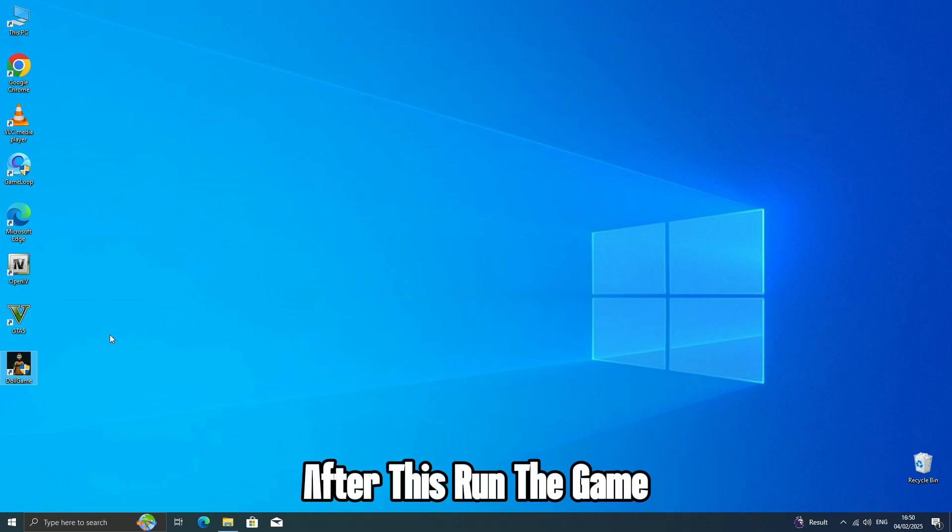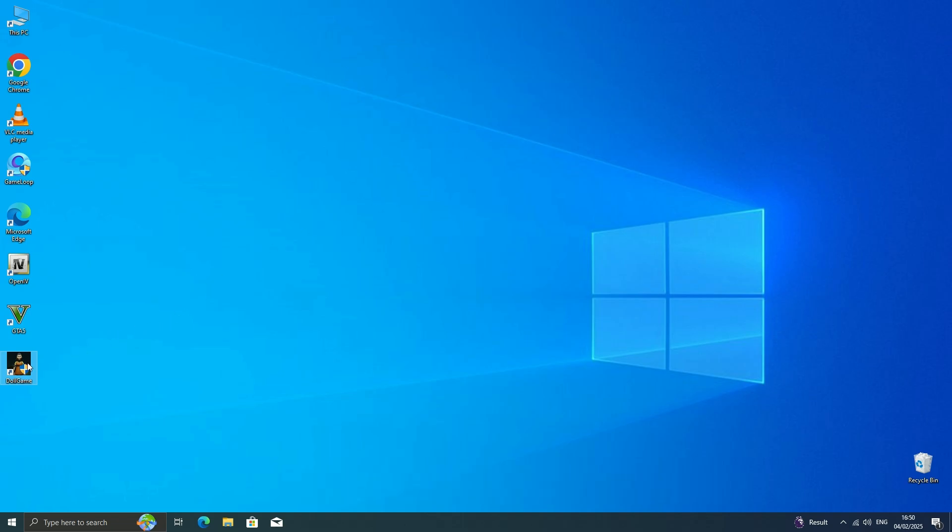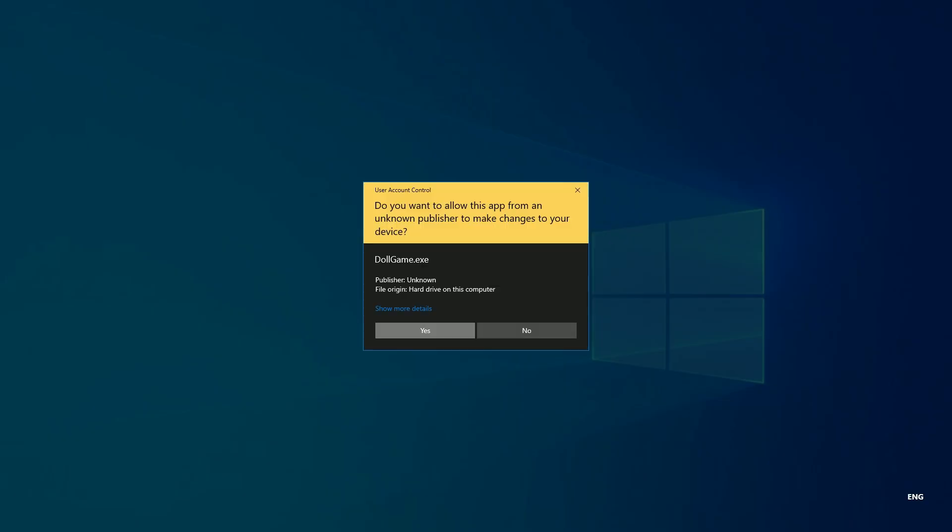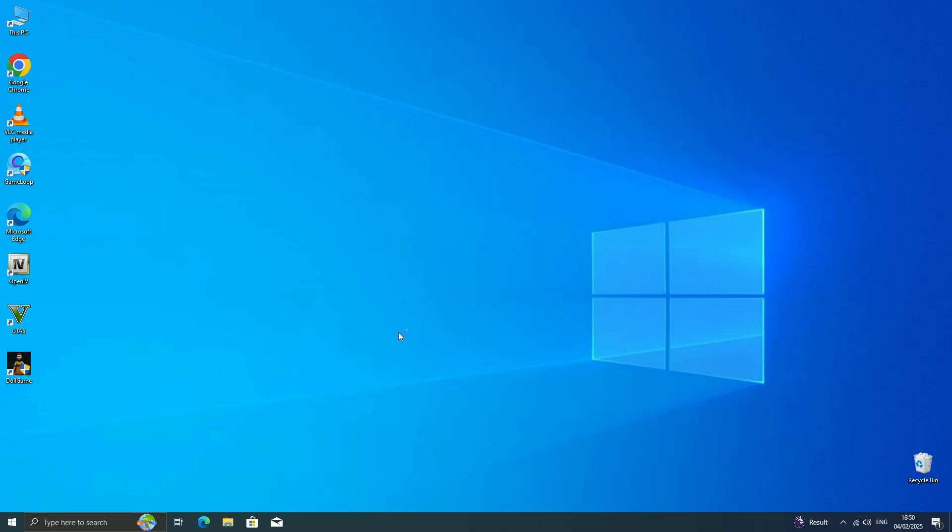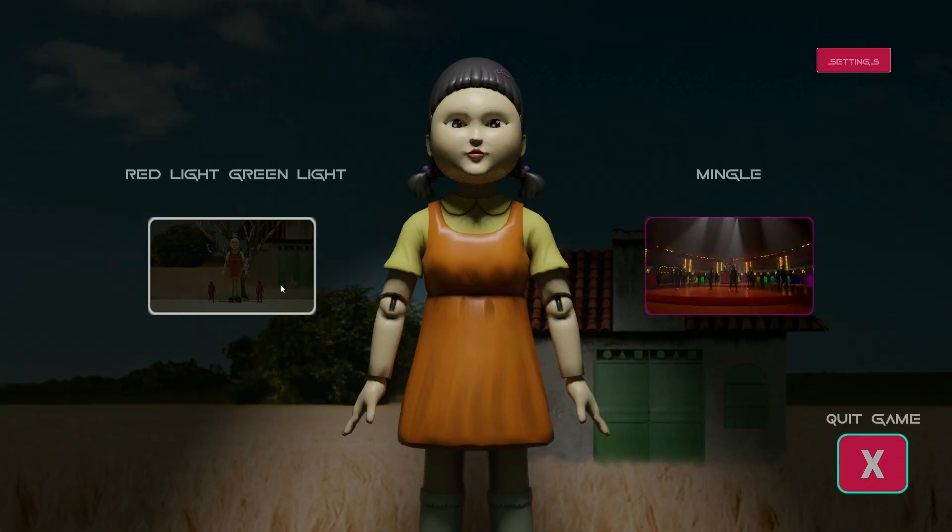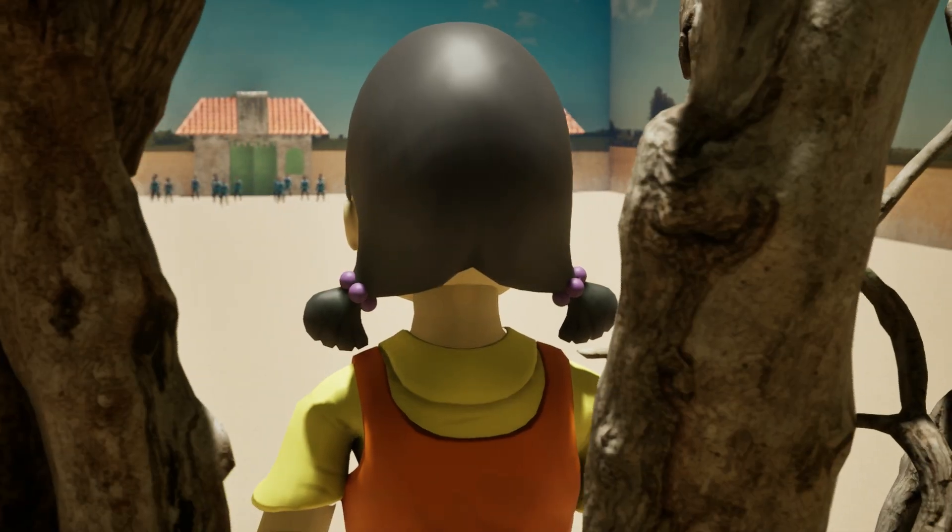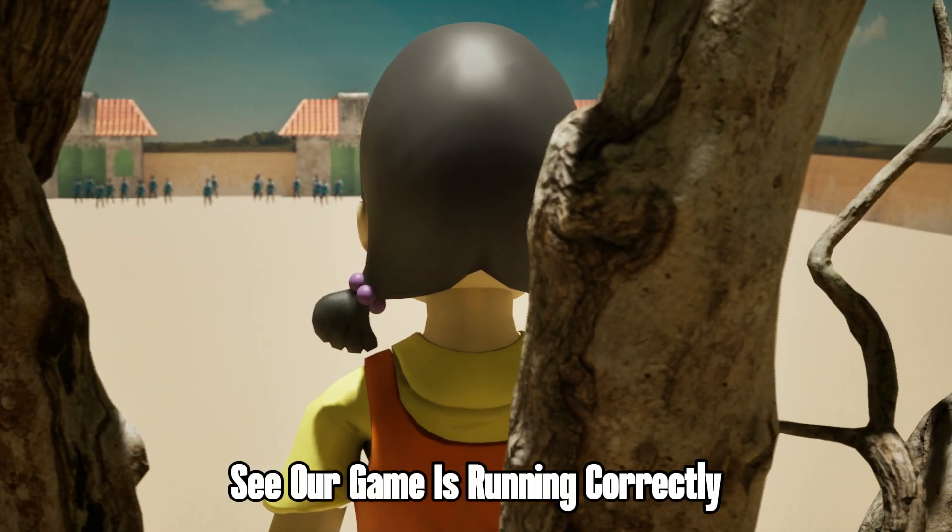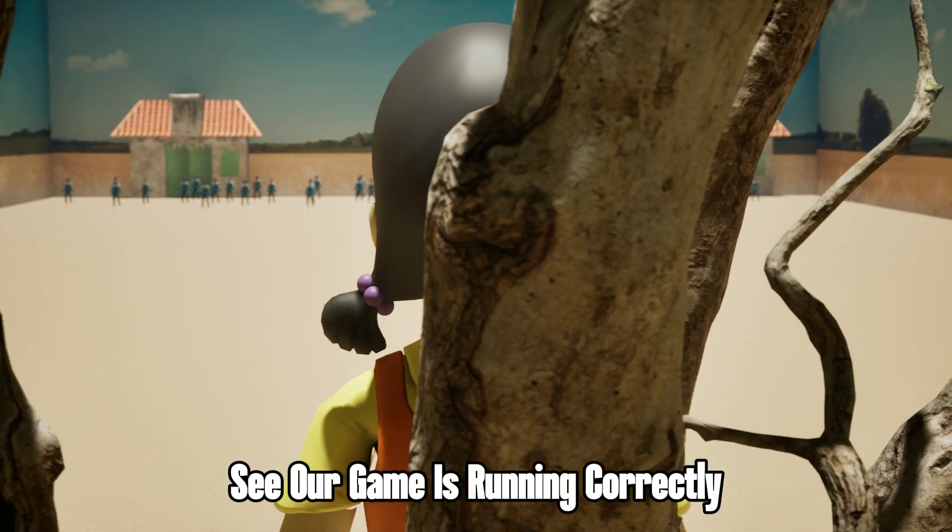After this, run the game. See, our game is running correctly.